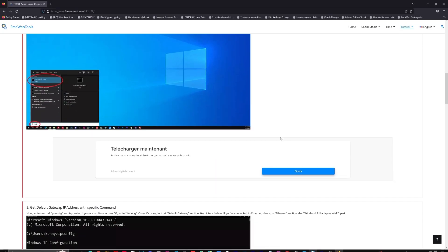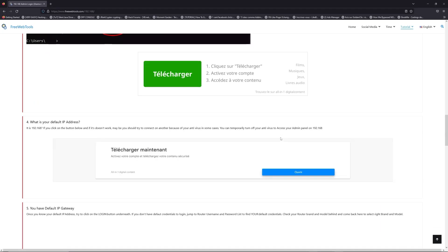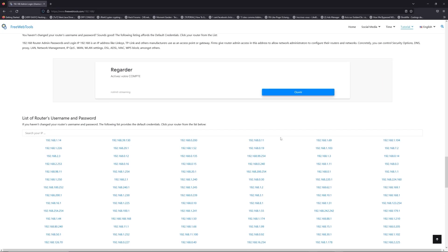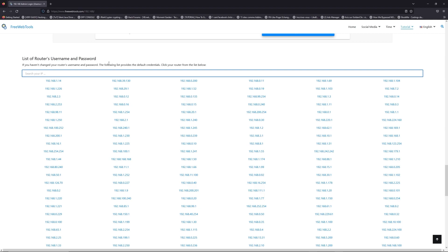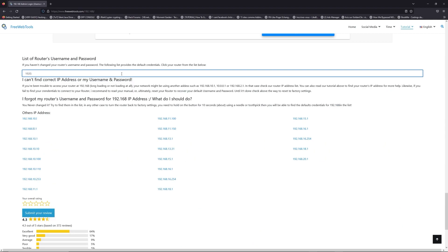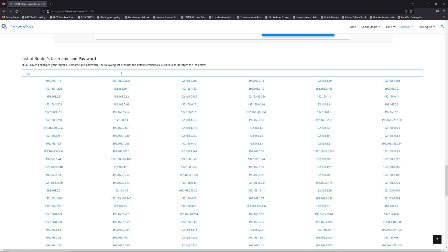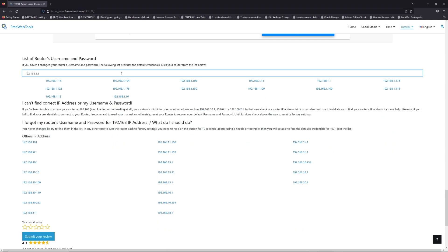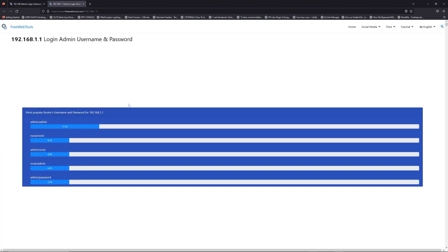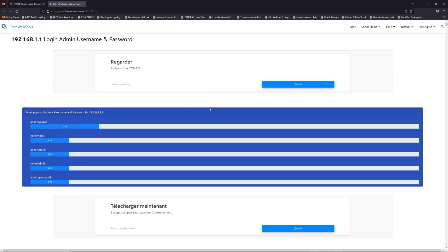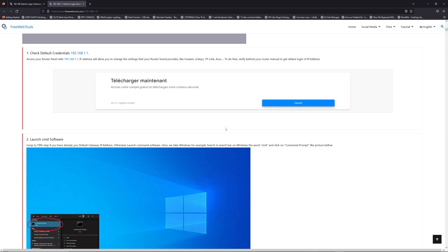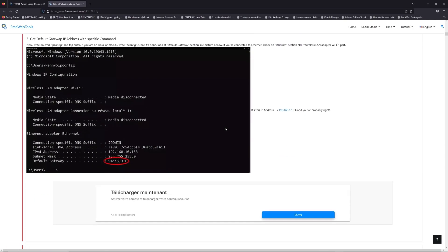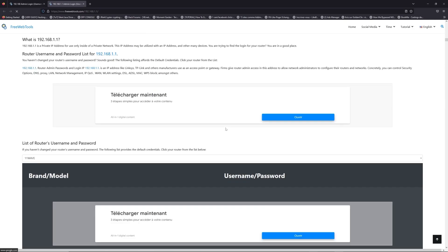Once you know your default IP address, click on the link in description if you don't know your default credentials to login. You are on freewebtools.com, so jump to your router username and password list to find your default credentials. If you don't know your router brand and model, check behind your router for the model and go to the link in description on freewebtools.com.